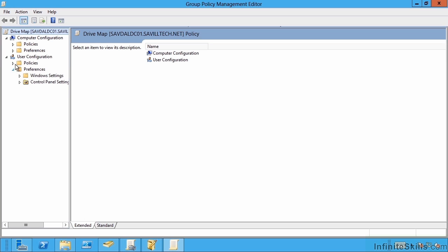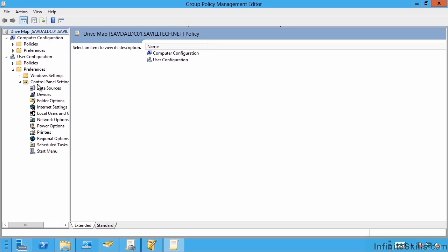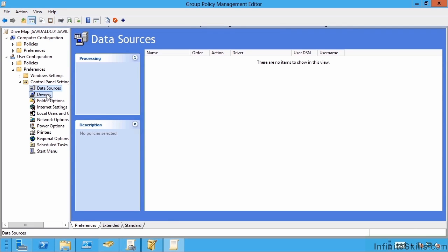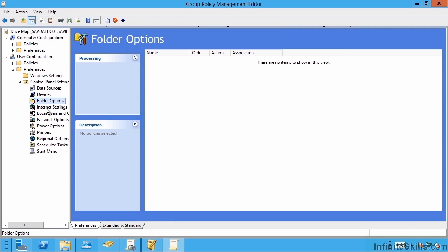For example, I have user and machine preferences. I can go to the control panel and I can configure a lot of the control panel settings and options through a preference.